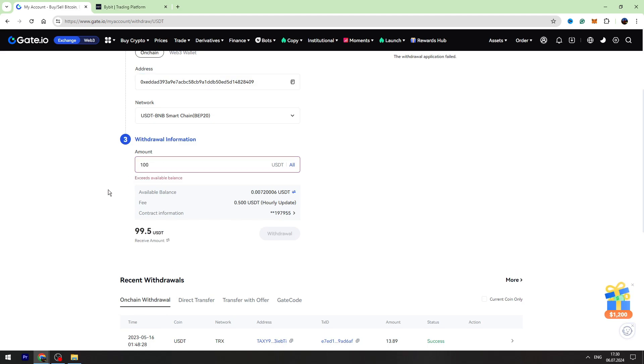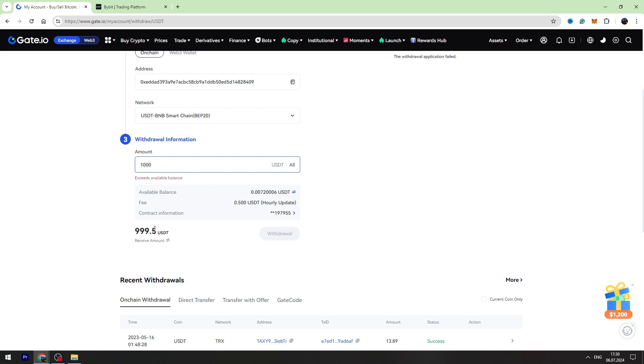For example, you are sending 100 USDT. The fee will be fixed at 0.5. It doesn't matter if you send 110 or 1000, the fee will be the same: 0.5 USDT.